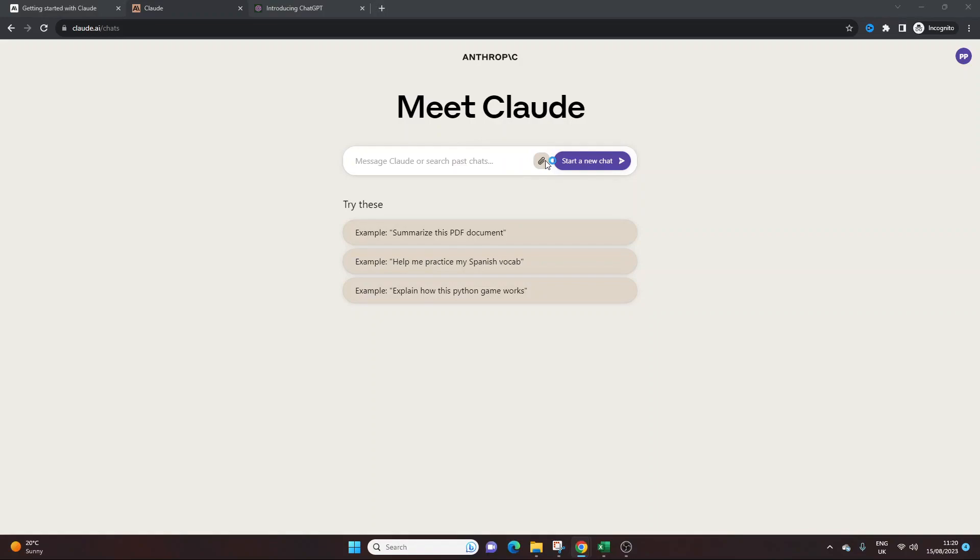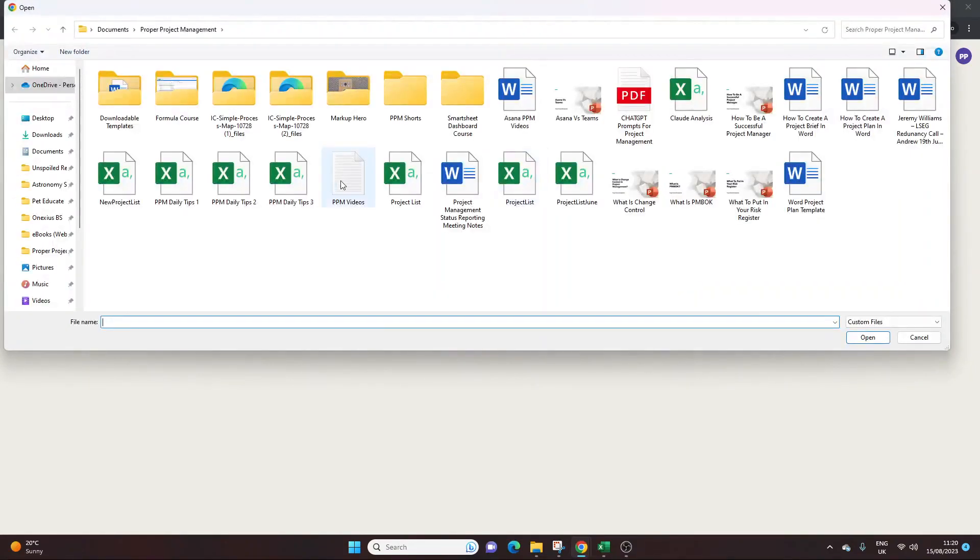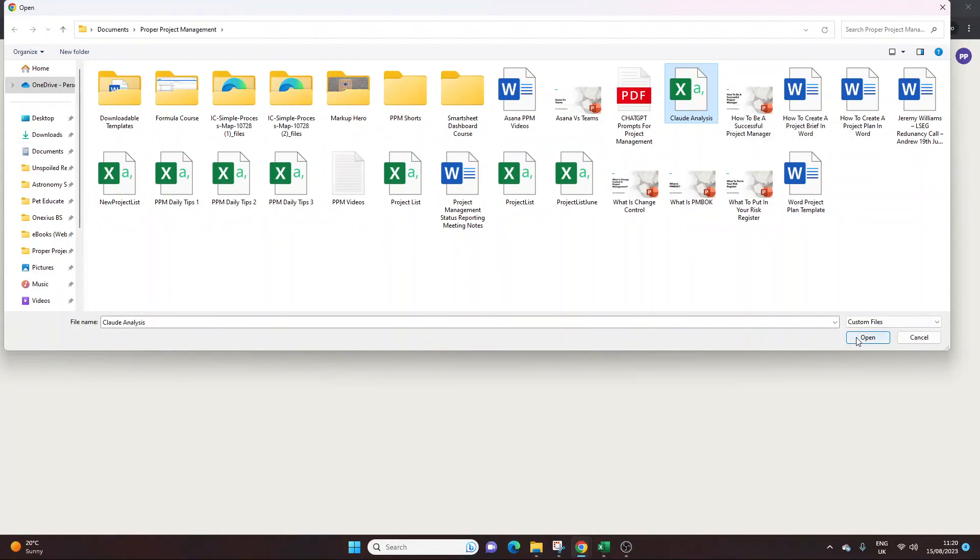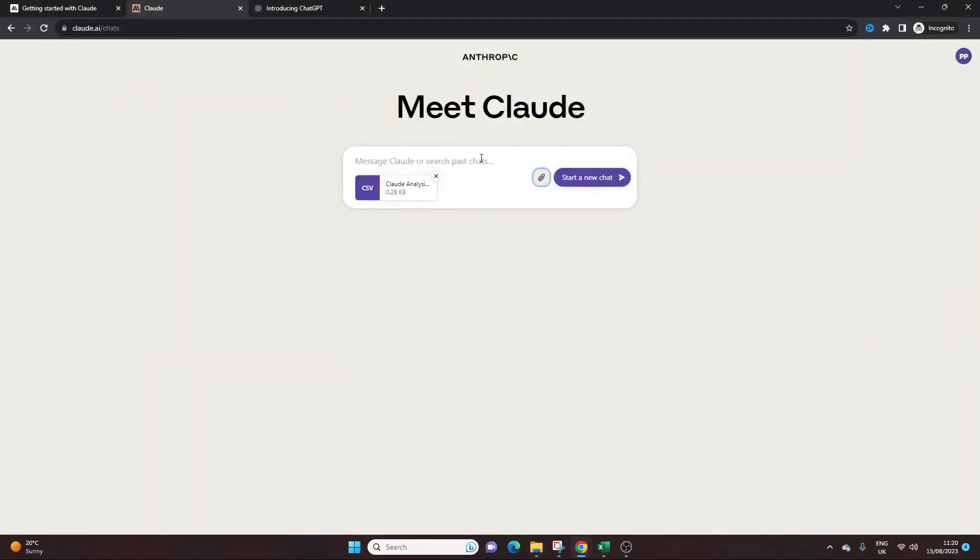Now we're going to add this file. So click that button and then you want to find your file. So I've called this Claude analysis and I'm jumping to and from Cloud and Claude. I'm not quite sure. We'll call it Claude now. I don't know, it seems better. So we press open.